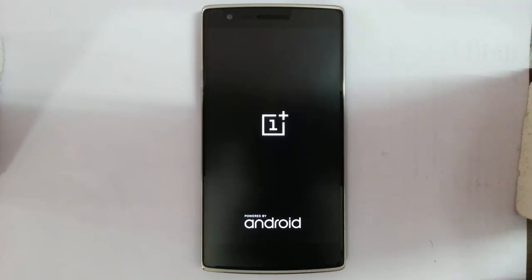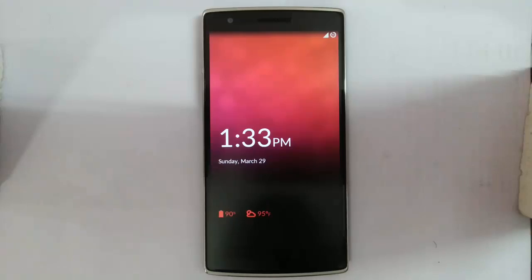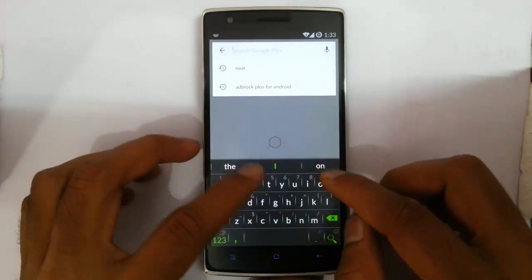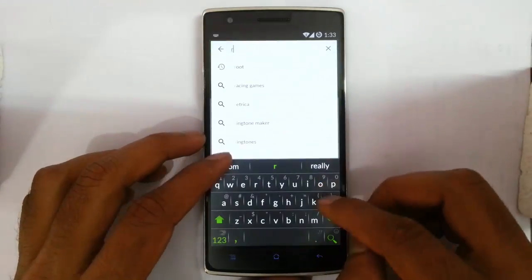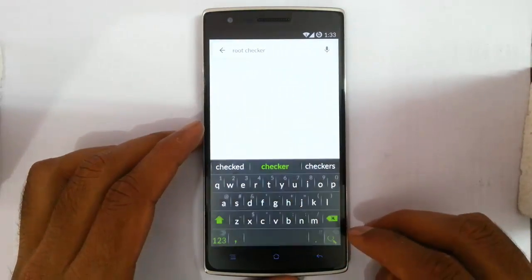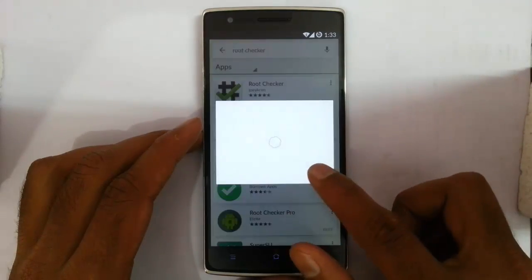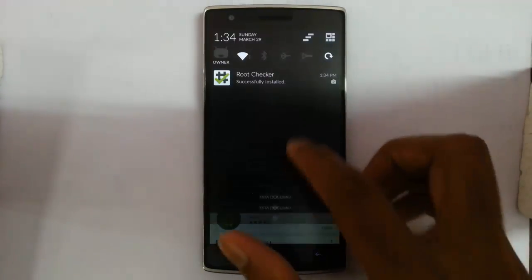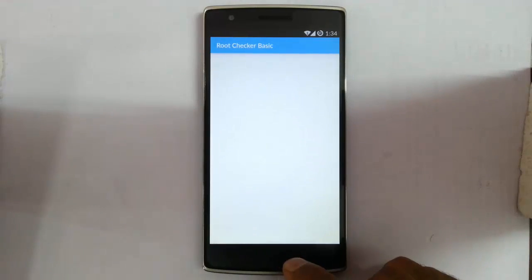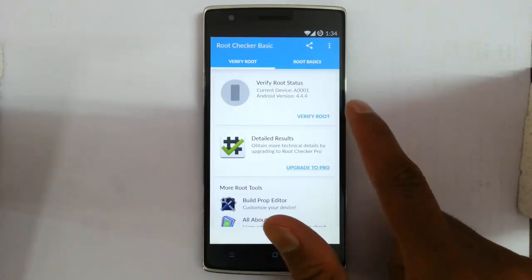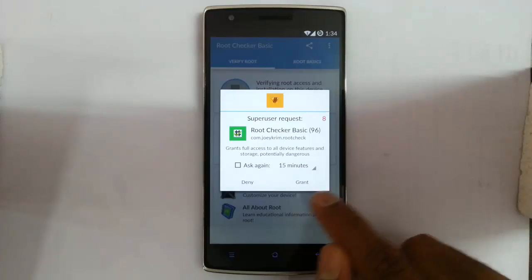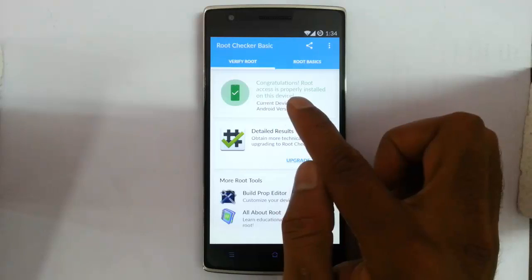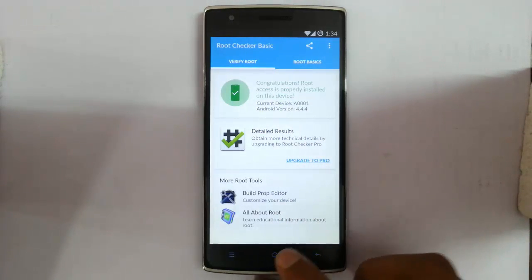To check whether your phone is rooted, there is an app you can download from the Play Store. Let's go and download that app. Go to Play Store and then search for Root Checker. This is the app name. The first one is the app. Just go and install that app. The app is installed. Just go and open that app. And then agree. Give agree and okay. Then there is an option called verify root. Click verify root option. It will ask for the permission, granted. Now you can see congratulations. Root access is properly installed on this device, which means you are successfully rooted.